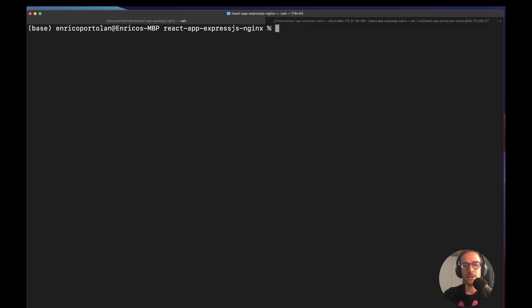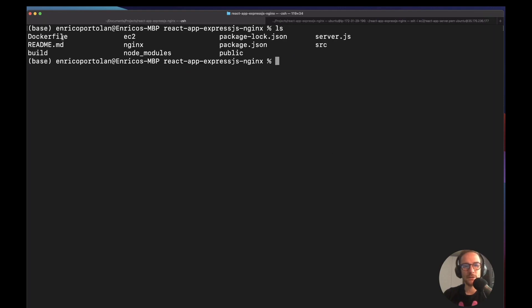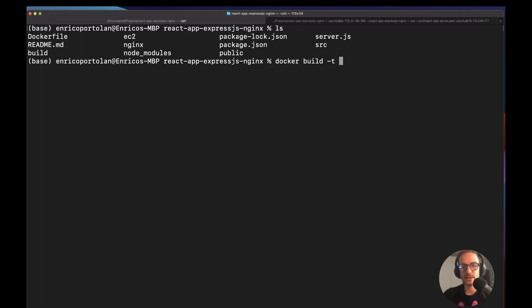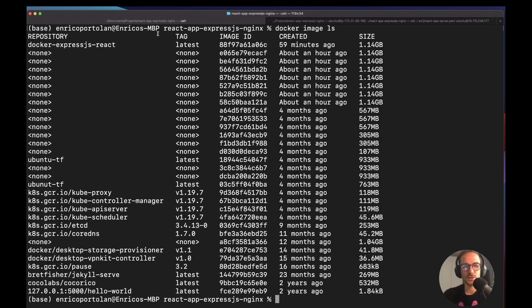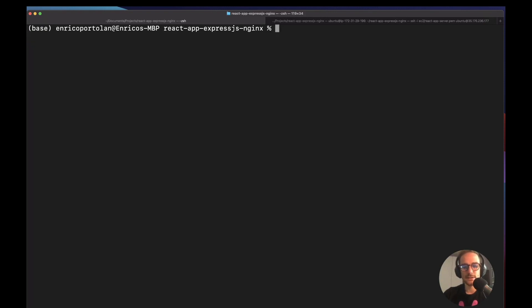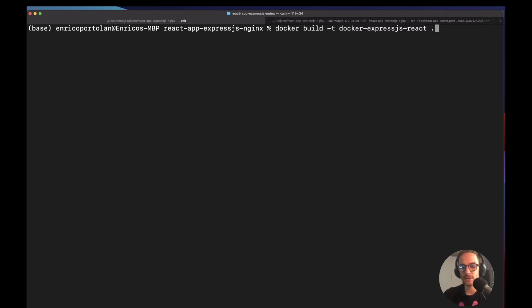Okay. So we have our Docker file. I am on the directory with the Docker file. Next step is to build the image. I have already done it, but the command will be docker build. Then you can set like a tag and I call it like this. So the command is docker build, build minus tag this one, and then use the root path to get the Docker file.